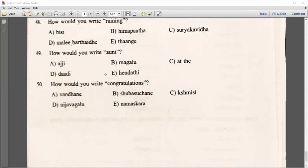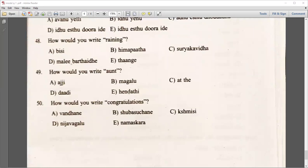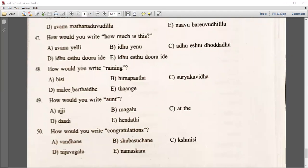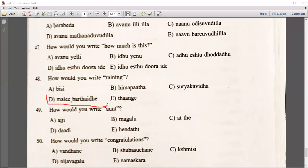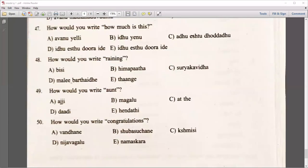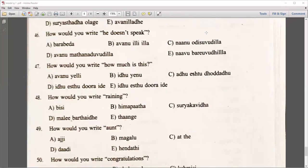There are 50 questions. How would you write 'rainy'? — Mala, Bharati — you can go for option D. Option D is the correct answer. Likewise, prepare all the questions. There are 50 questions and you can score full marks. It's very easy only.